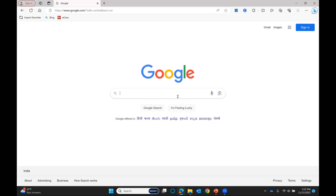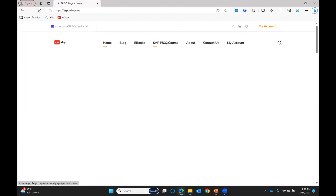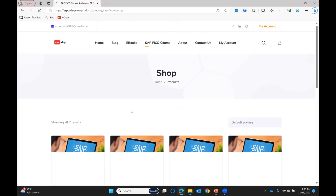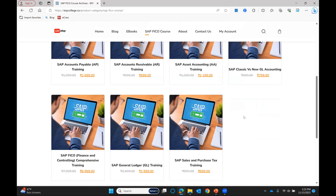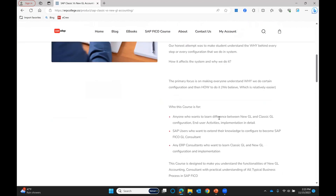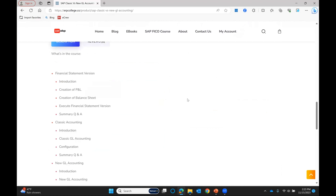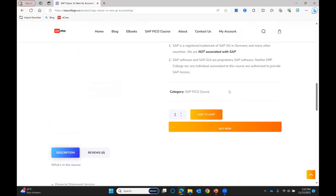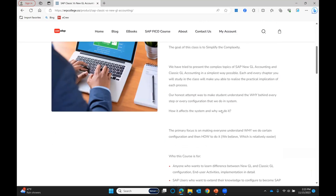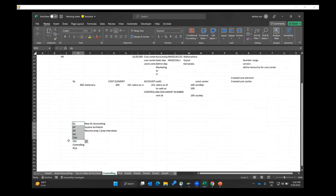If you are interested in learning classic GL accounting and new GL accounting in SAP, you can opt for this course by visiting our website erpcollege.co. On the website, we have an SAP FICO course as a separate tab. Inside that tab you can see the different courses available, including one on classic versus new GL accounting, where you can read the description of what you'll learn, the duration, the content, and purchase the course. You will be able to download a PDF which will lead you to all the video recordings and course material.